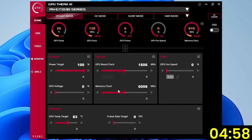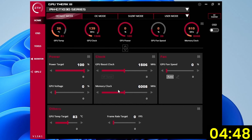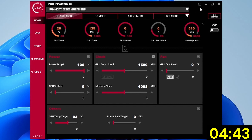Open the Asus GPU Tweak 3 software tool. This software provides access to all the parameters exposed in the NVIDIA API. We specifically want to adjust the parameters that can impact the GPU Boost 3.0 behavior. Open the settings menu and select 'Enhance Overclocking Range.' This setting extends the GPU Boost clock and memory clock frequency sliders in our software.